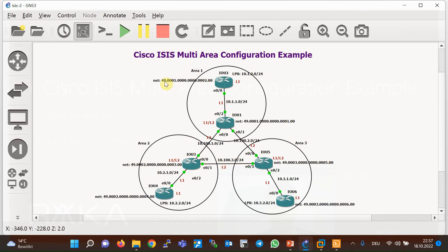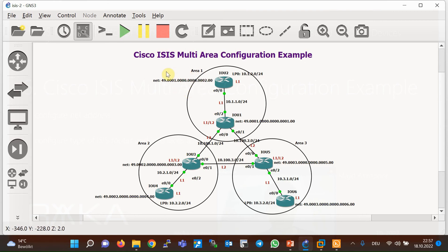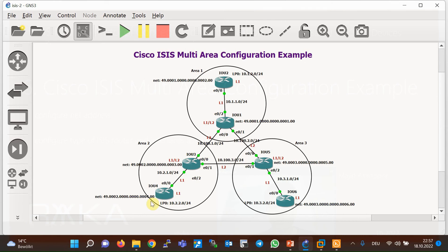To implement ISIS, a NET address must also be configured on each router. The NET address must be configured such that routers in different areas have different area numbers — area number one, area number two, and area number three. The system ID part of the NET address, which is the next six bytes, must be unique not only within the area but also throughout the entire network. Otherwise you will receive a duplicate system ID message, which appears only when you have the debug command in ISIS.